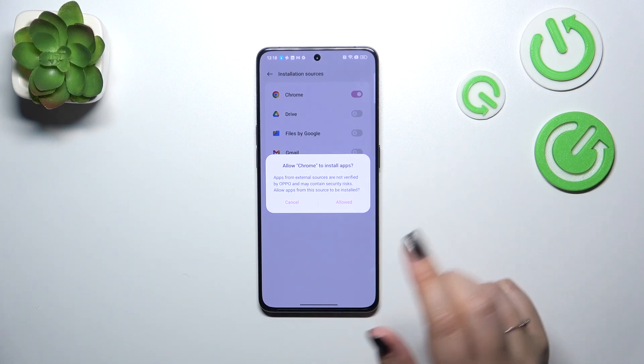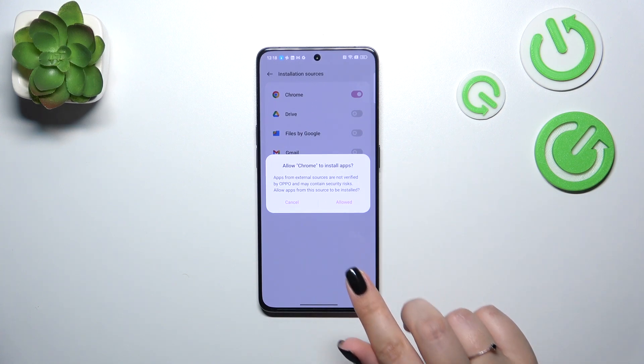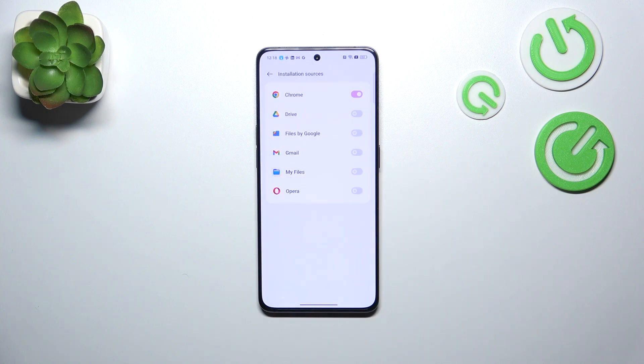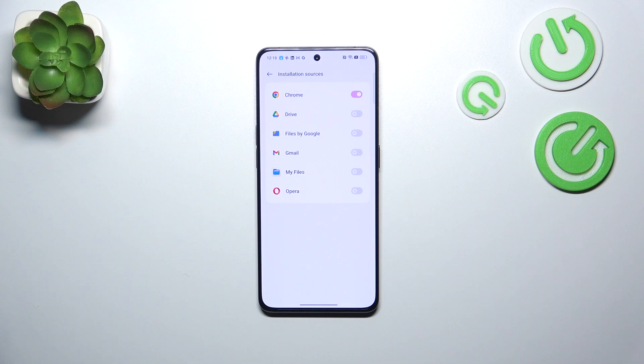So if you're really sure, simply tap on Allowed. As you can see, Chrome is now active, which means it is allowed to install content.